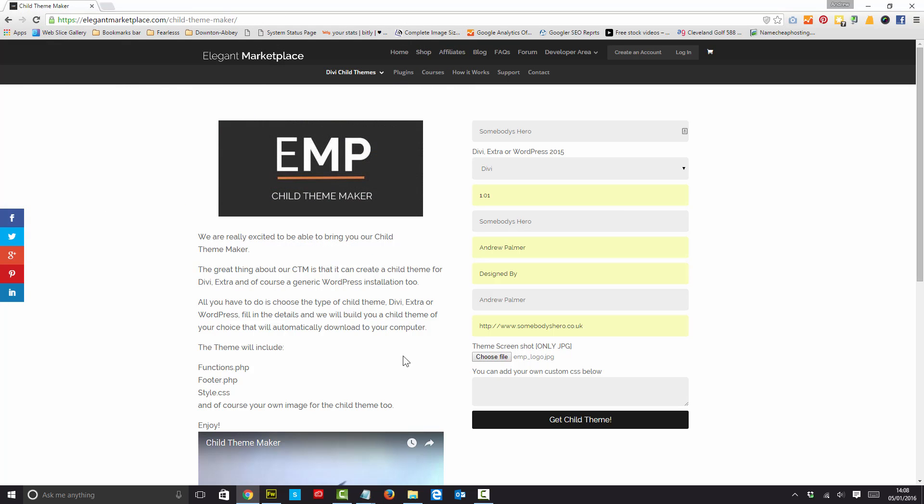And let's just make it an EMP logo for instance. So I can put that in there. And if I have any custom CSS, so if I've got a particular way that I want my blog to appear, or I've got some mobile queries that I'm putting into every child theme that I'm building for my customers, then this is where I would put my CSS text. And then all I do is I say, get child theme.